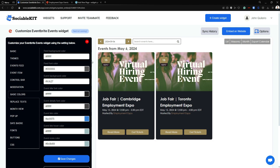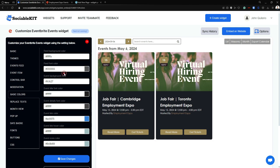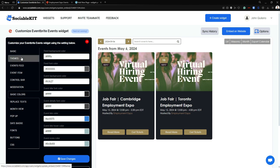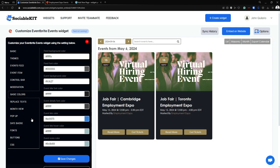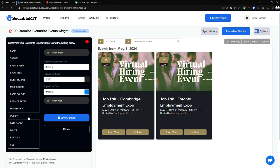Moving on to the Basic Colors tab — in here you can manually change the background color, the feed font color, and the background event color of your feed, if you didn't find the perfect color theme in the Themes tab for your website.